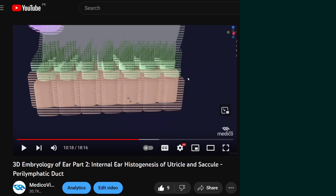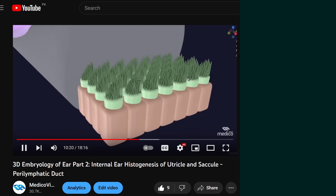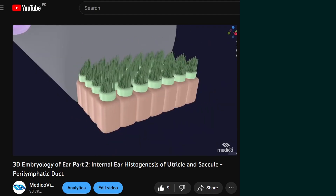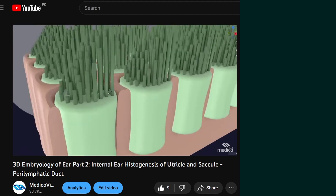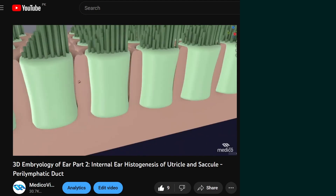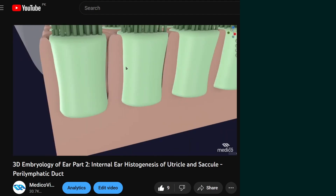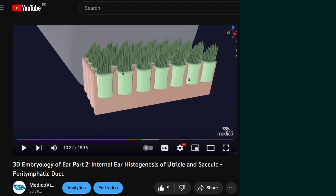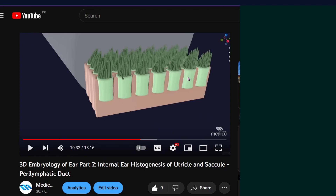In the visual lecture on histogenesis of the internal ear, especially while talking about histogenesis of the utricle and saccule, I made a cross mistake. This is what I said — that the hair cells are embedded within the supporting cells like this. I hope you can understand. This is not true; this is the wrong concept. Let me tell you what it is actually like.